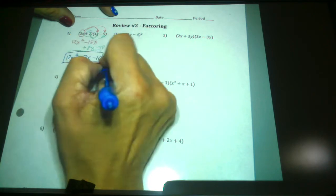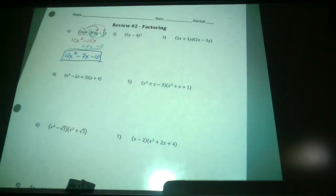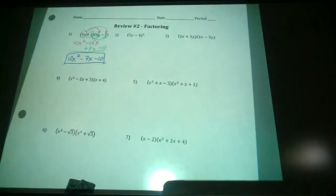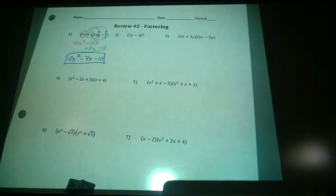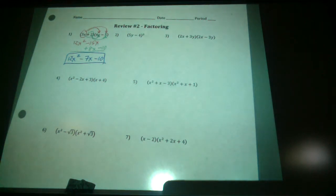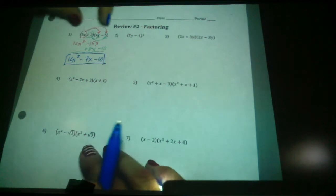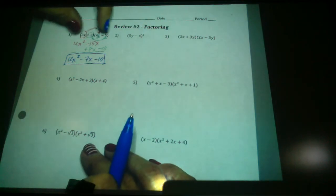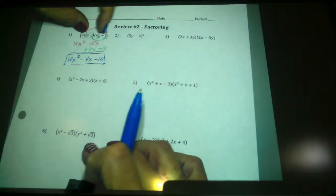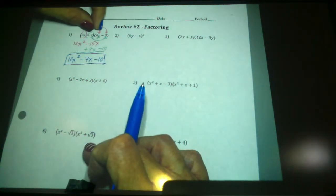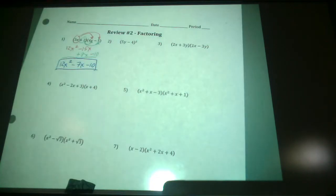So that's just your plain FOIL. Most of you are fine with that. At this point you're in pre-calc — if you're able to do negative 15x and positive 8x in your head without making sign errors, by all means do that in your head.